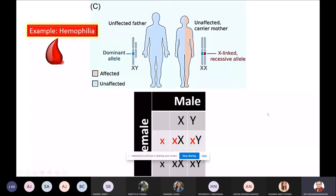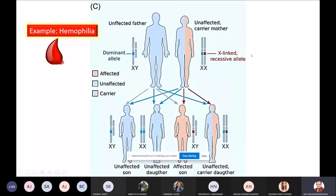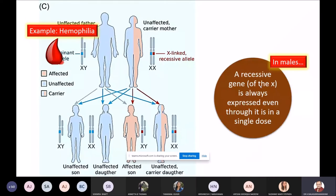Now let's extract interpretations from this Punnett square. In males, a recessive gene of the X is always expressed even though it is in a single dose. A recessive gene in the male is getting expressed phenotypically even though it is in a single dose. Therefore it is always the males who actually suffer from haemophilia — it is always the males that suffer from haemophilia.